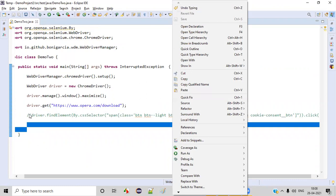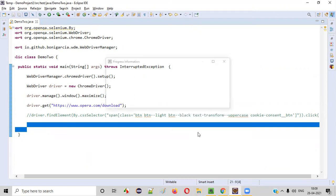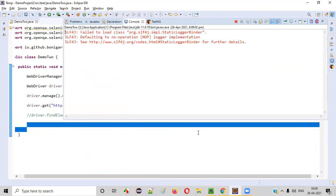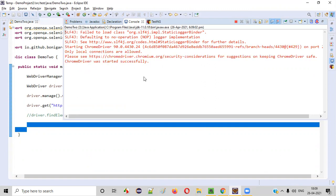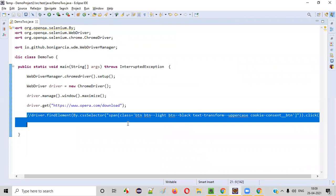Now, let me run the code with that line commented out. If I run this code, you'll get that Accept All Cookies button option on the application page. Let's wait for the browser to launch and the application to open. You see, we got the 'OK, I accept' button — but since the code is commented, it's not doing anything.